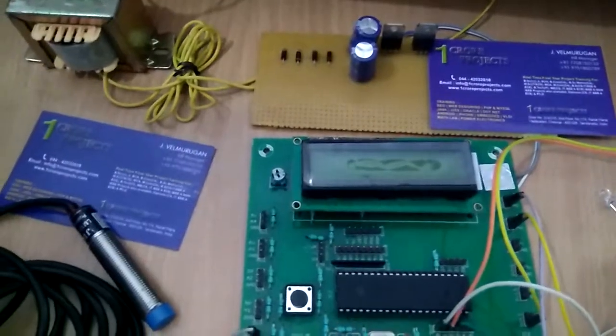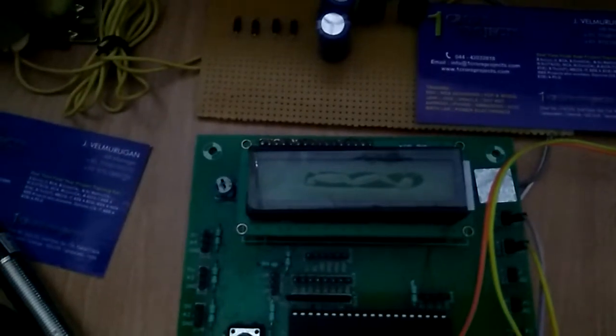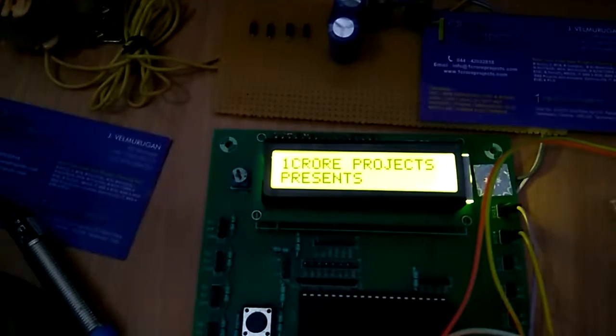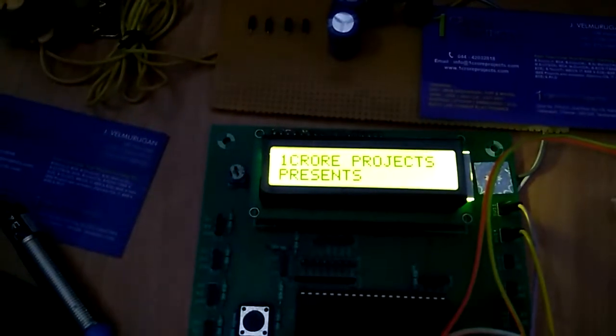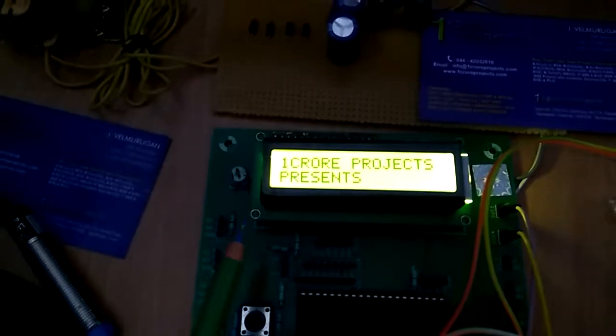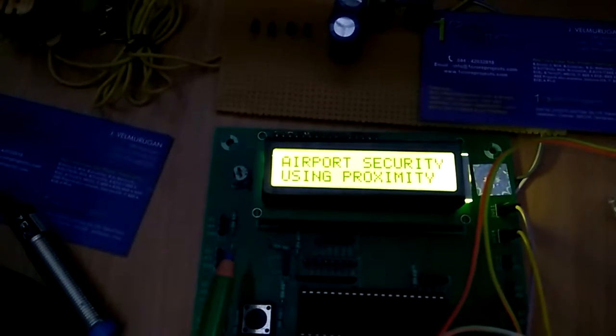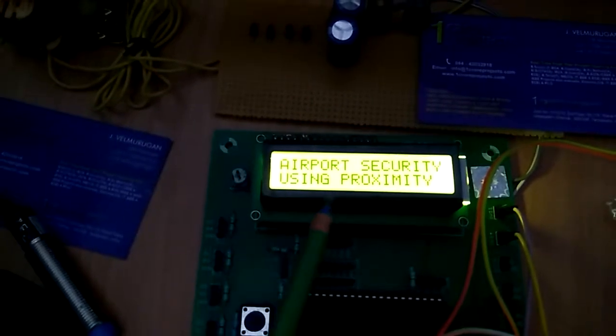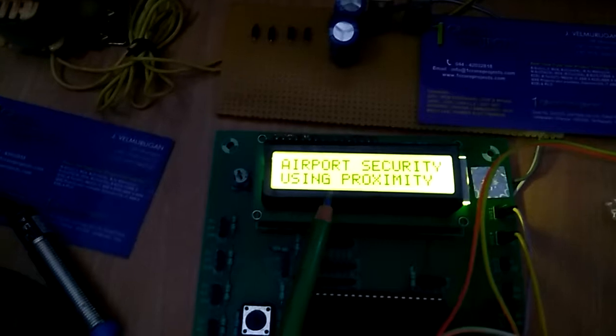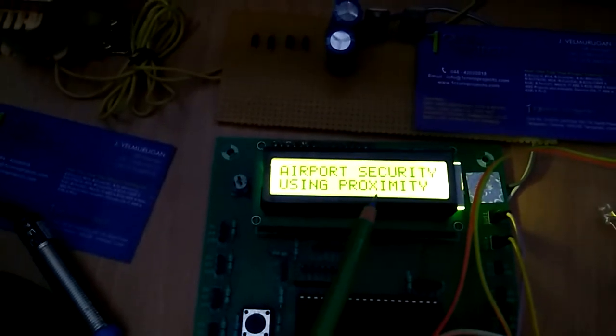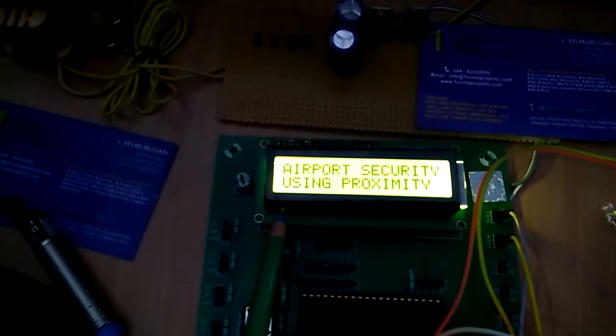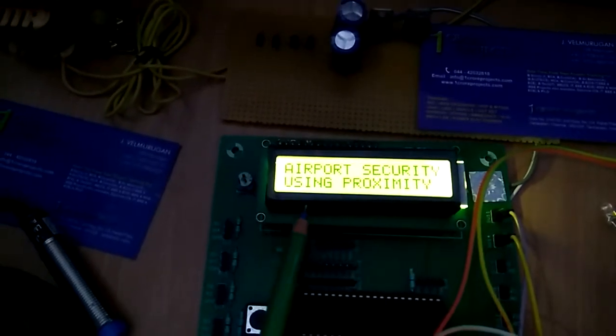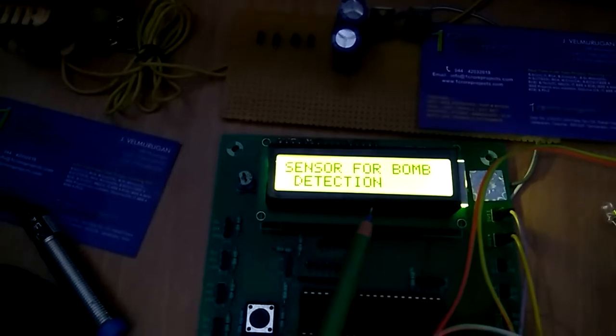Let's do the demo. This is the airport security project using proximity sensor for bomb detection.